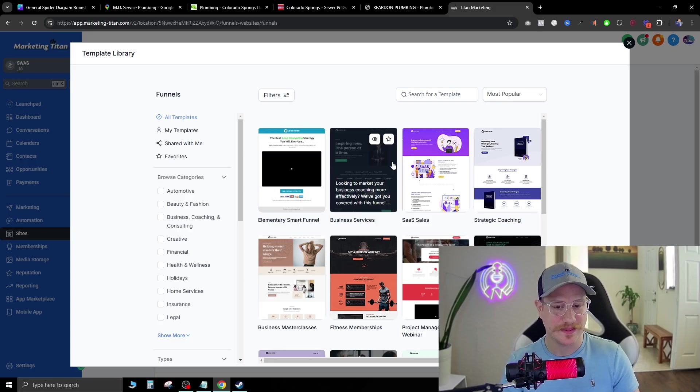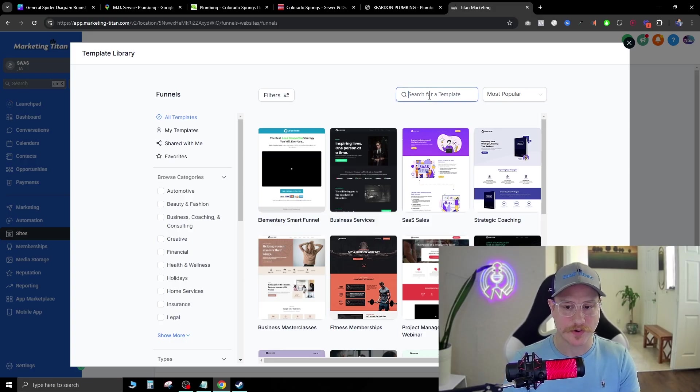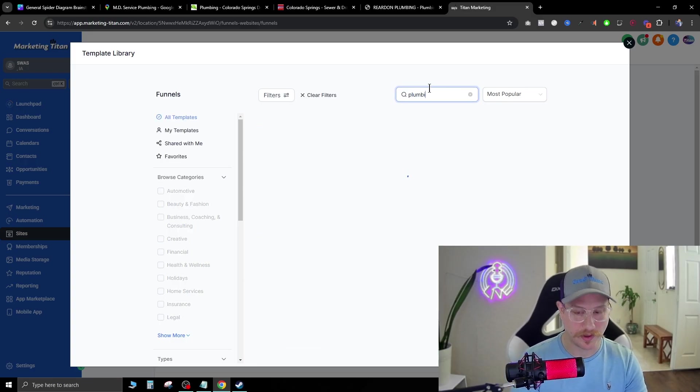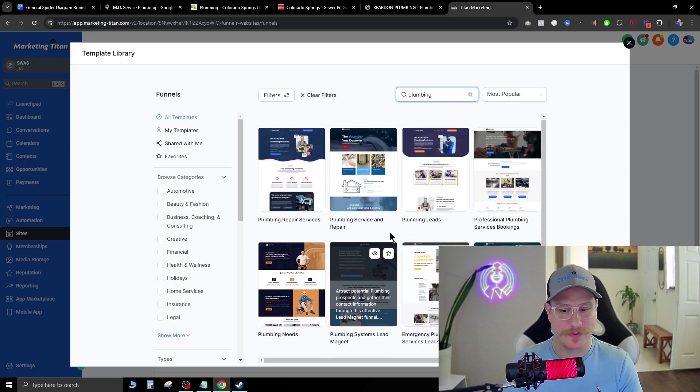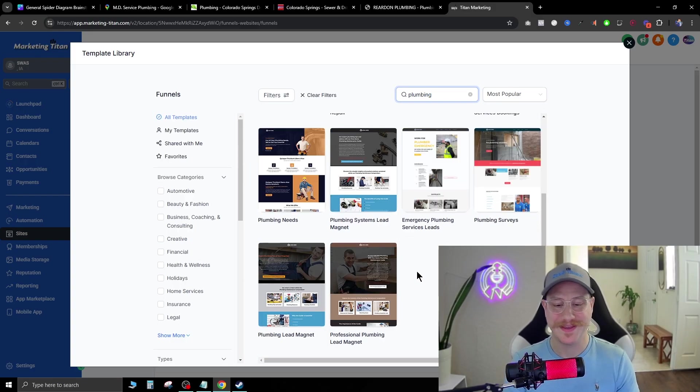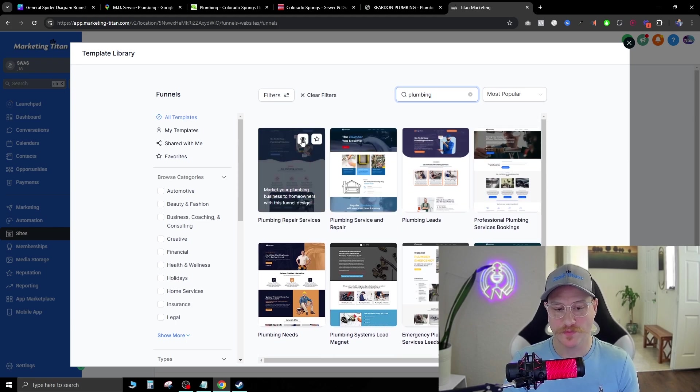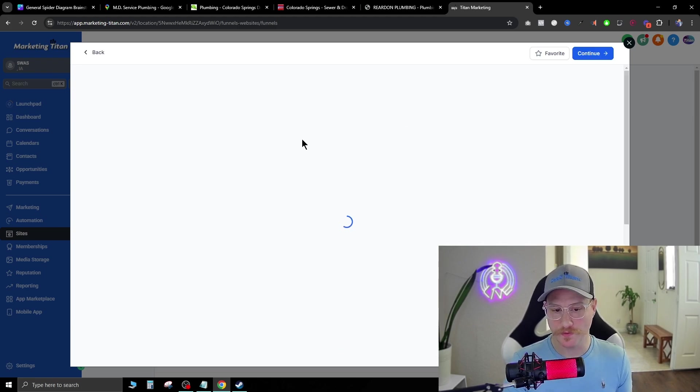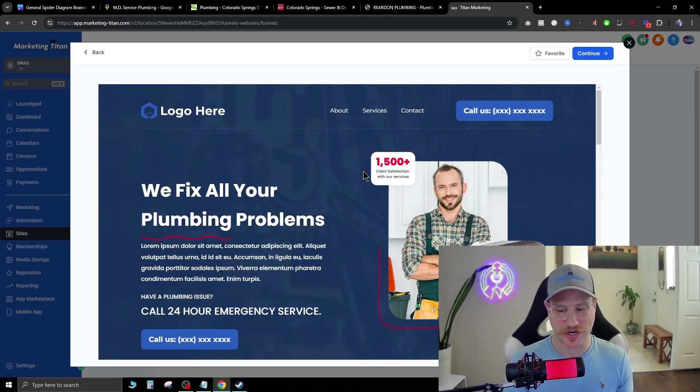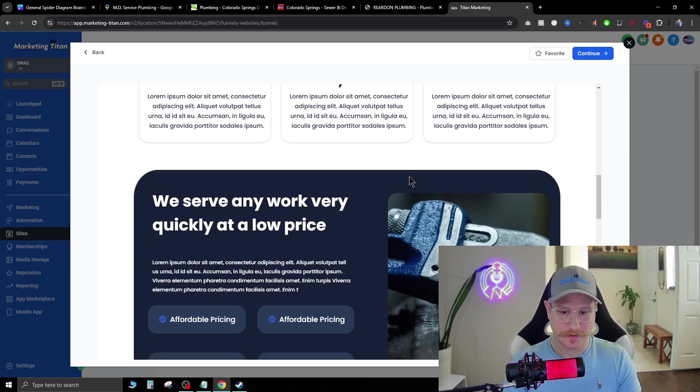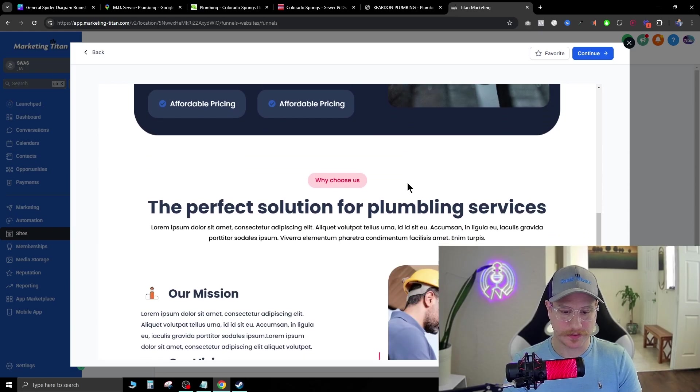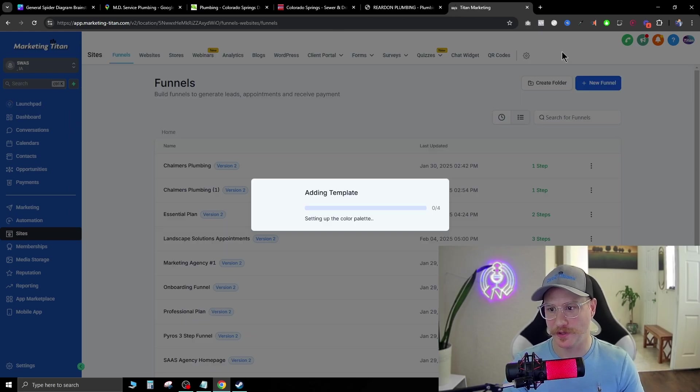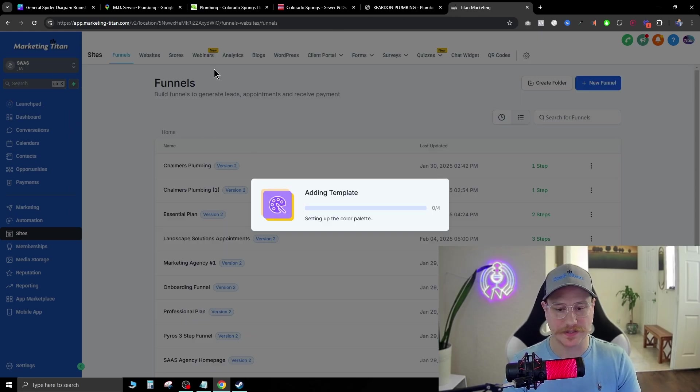All right, so as we're in the template library here, let's just type in plumbing. Okay, we get 10 that pop up. This one right here, you can preview them if you want to see them a little bit to check if they're good. All right, this one looks pretty good. Let's go ahead and hit continue.